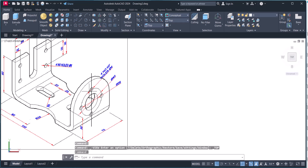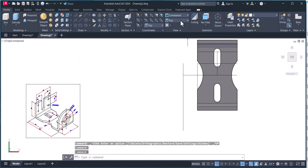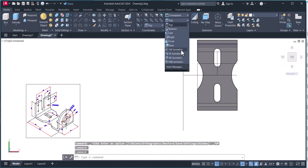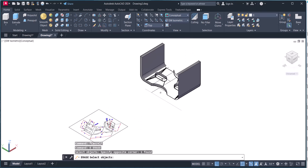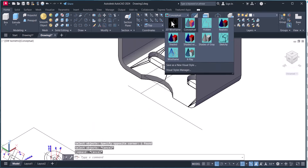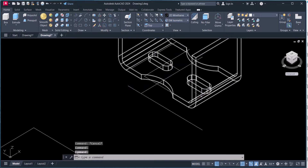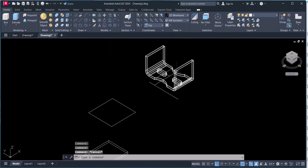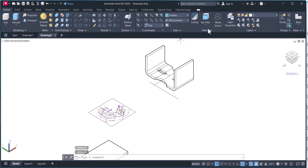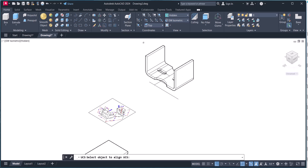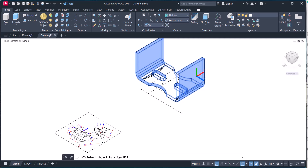We will go to the top view again. On this side now we have to come to this face here. We have to click on UCS here, and select this one.